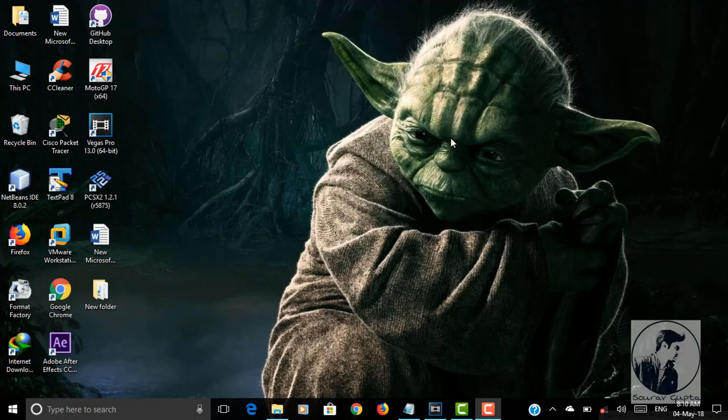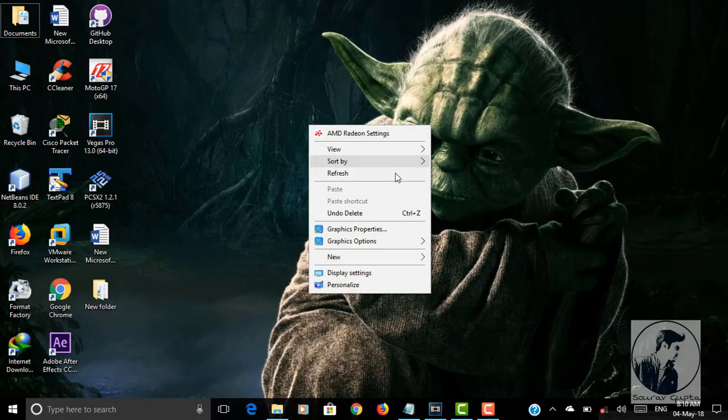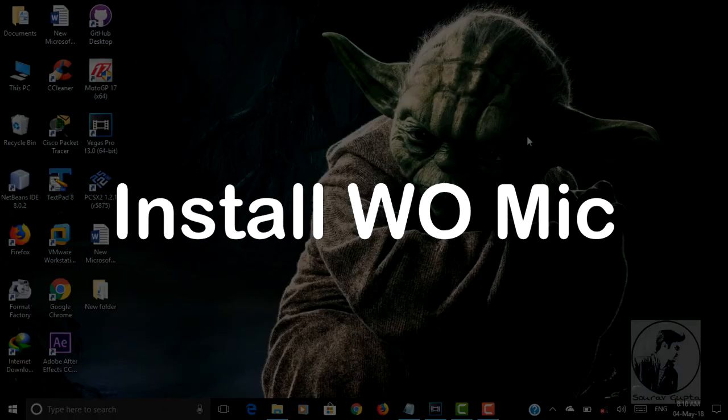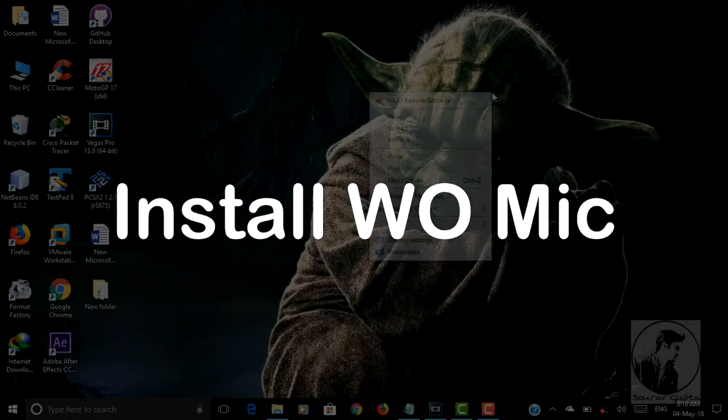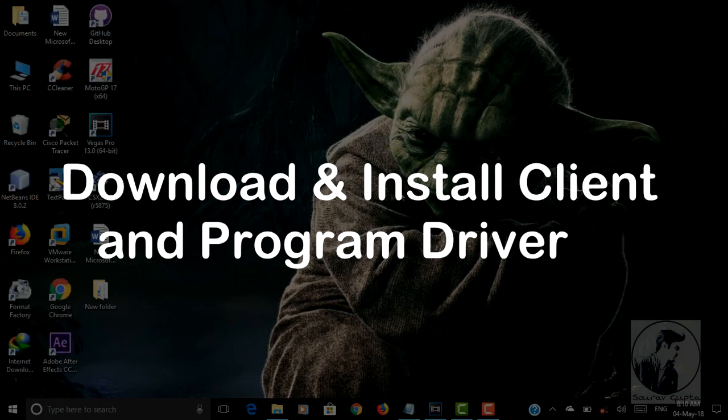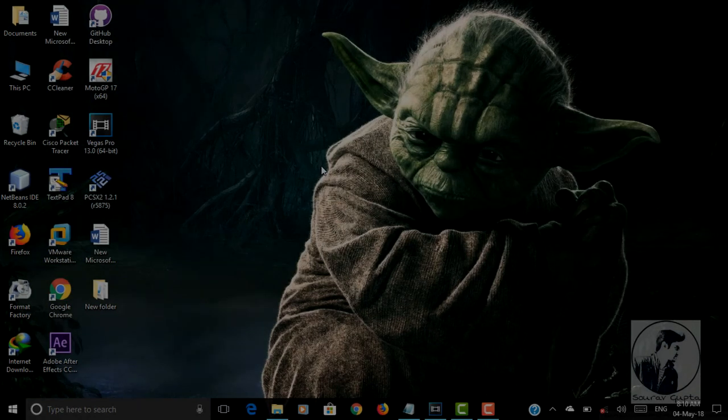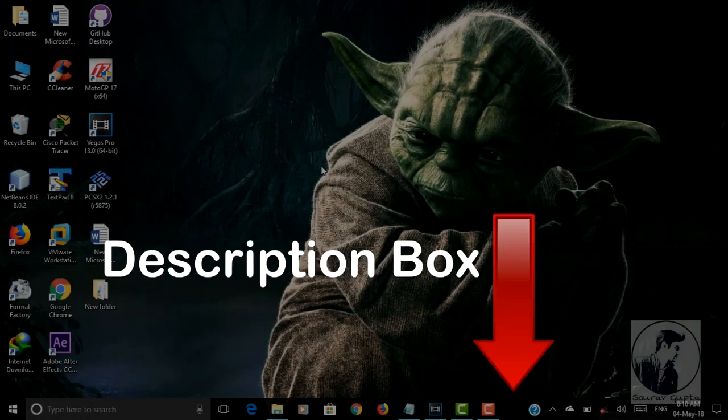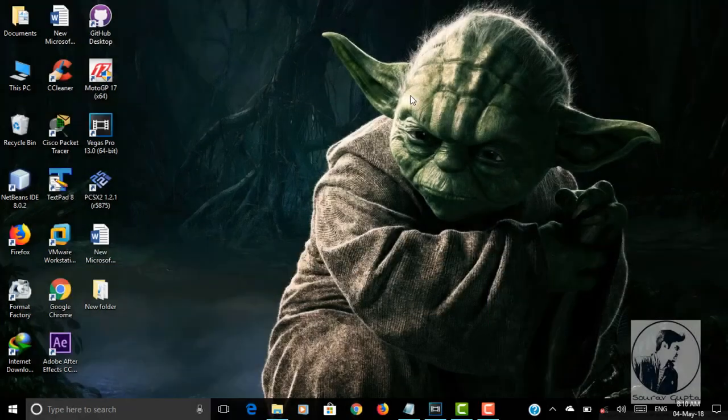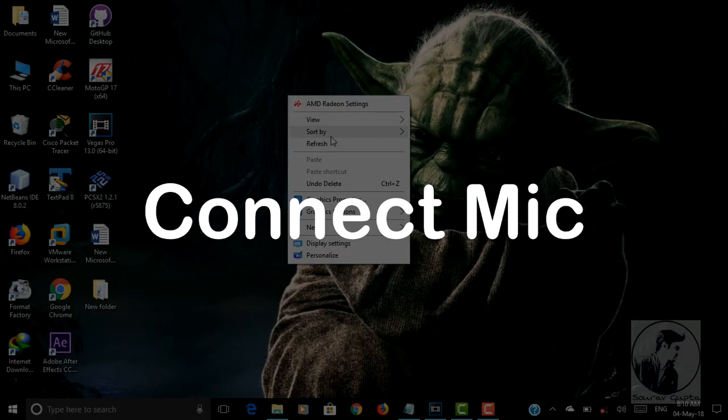Okay guys, so basically there are three steps to use Android as a microphone for your PC. First step is to install WO Mic on your phone. Second step is to download and install the client program and driver. I have already given the link in the description box so download it now. Third step is to connect the mic.